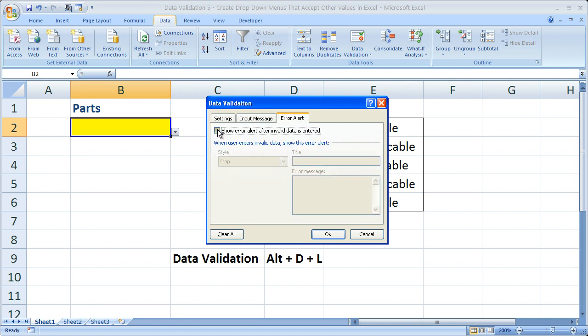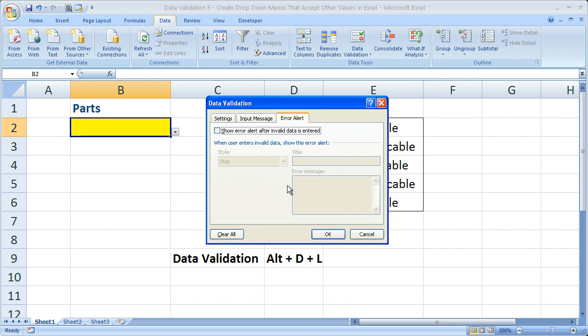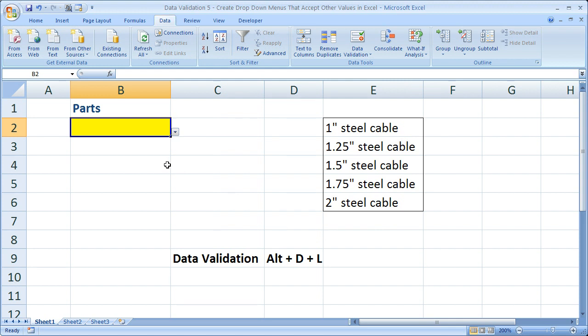This box right here will by default be checked. You simply want to uncheck that. Make sure this entire window right here is grayed out. Once you've done that, click OK and you can enter anything in this box.